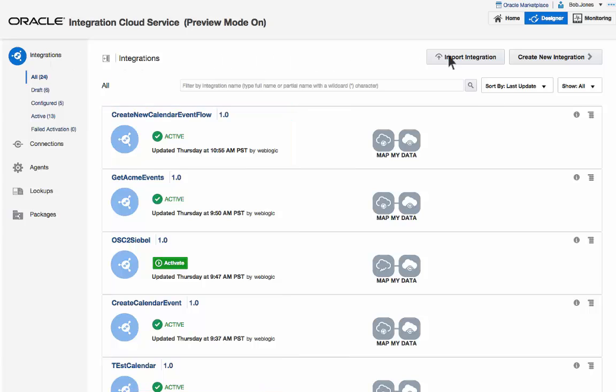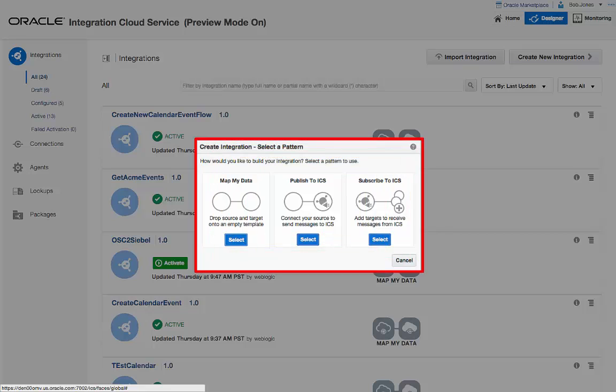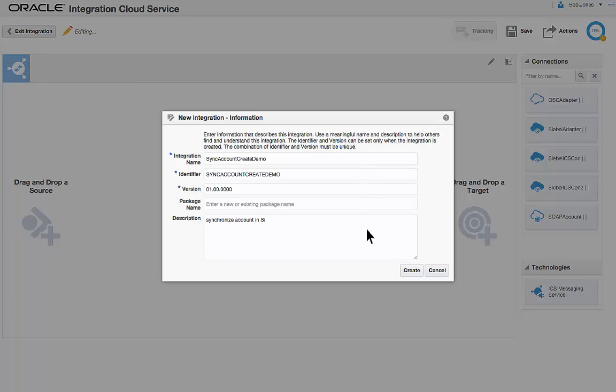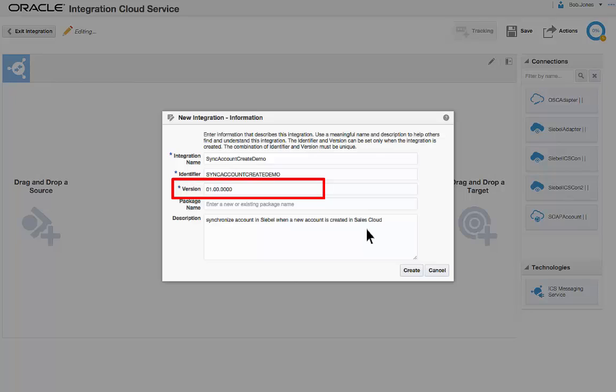Bob clicks Create New Integration. Different integration patterns are available for configuration. He provides basic details for the service, including a name and description. He can optionally provide a package name so that related integrations can be grouped together to simplify management. The version number is automatically generated.